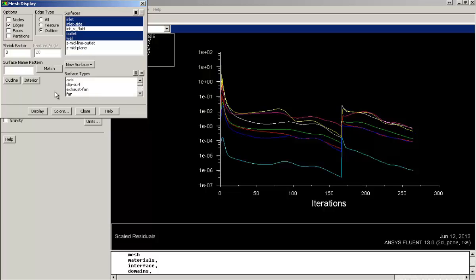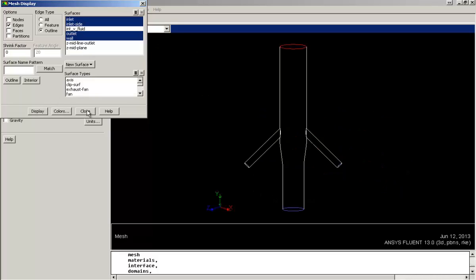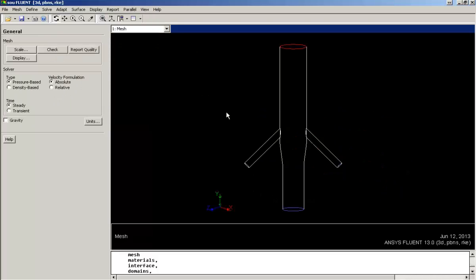So first I am displaying the geometry which has three inlets from bottom and one outlet at the top. It's basically a mixing pipe which has three inlets to insert water at different temperatures and velocities. And after mixing in the main pipe, it flows through the top outlet.